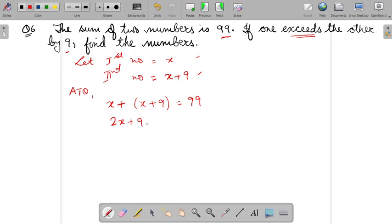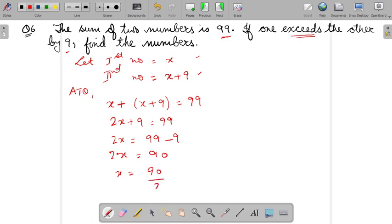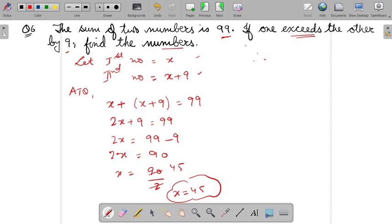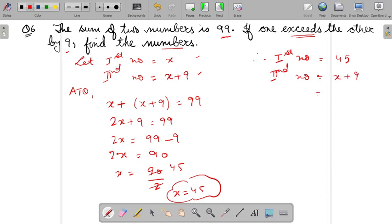Now 2X plus 9 equals 99. Solve it by shifting the term. 2X equals 90. So X will be 90 upon 2, cancel it. So you will get X as 45. Therefore the first number equals 45. And the second number will be X plus 9 — meaning instead of X put its value: 45 plus 9. So this will be 54.